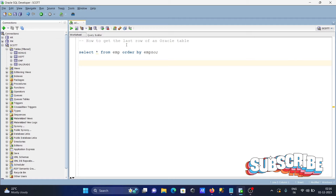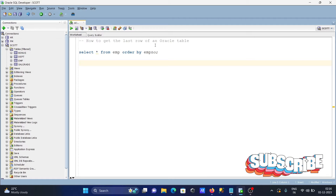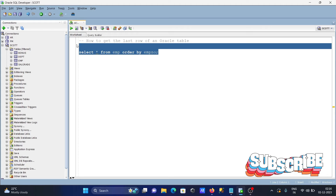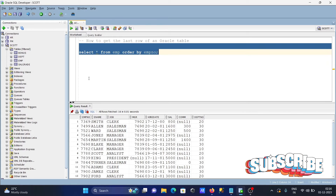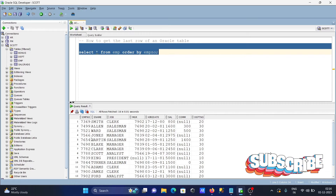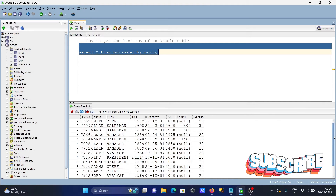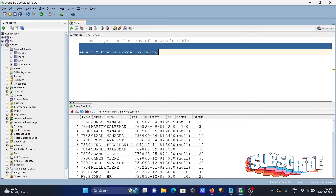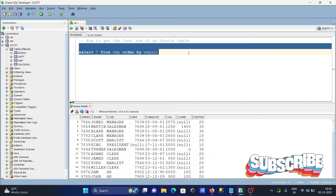I'm going to discuss how to get the last row of an Oracle table. Here I'm using the emp table, and ordering by emp number. So the last row emp number is 9789.